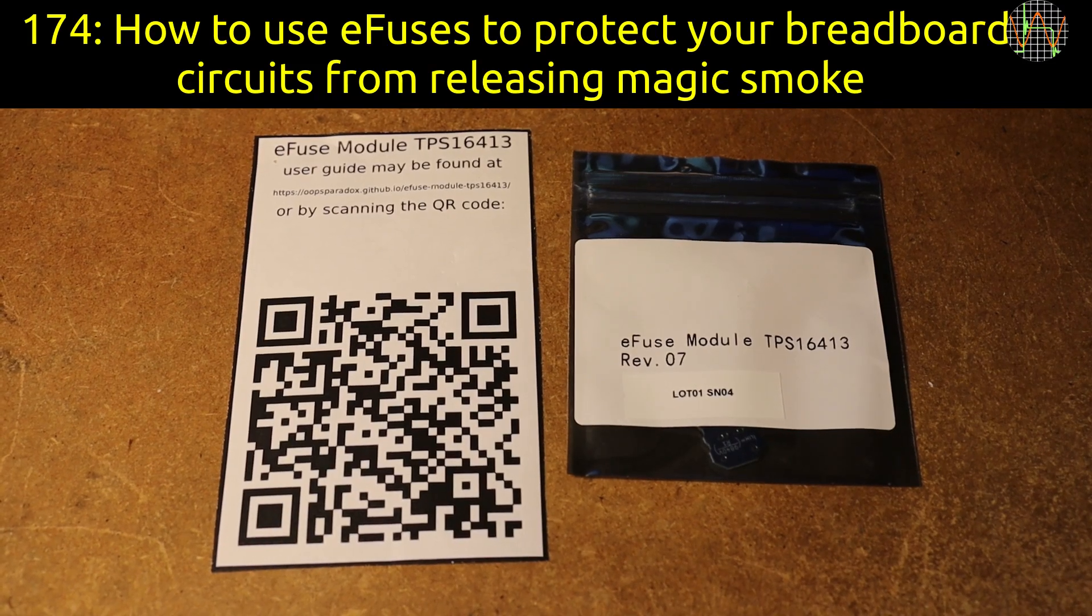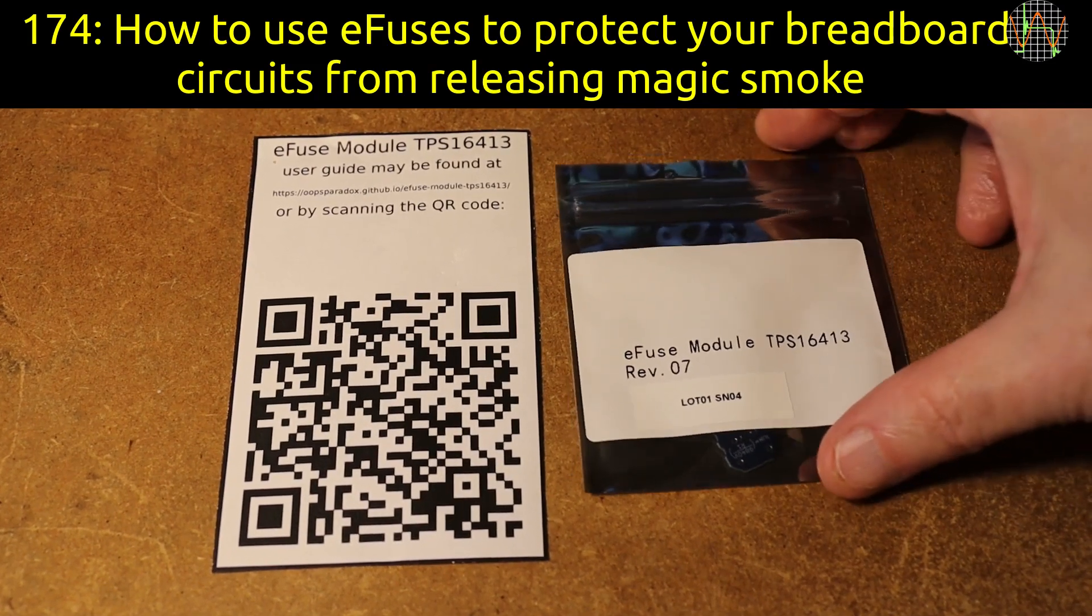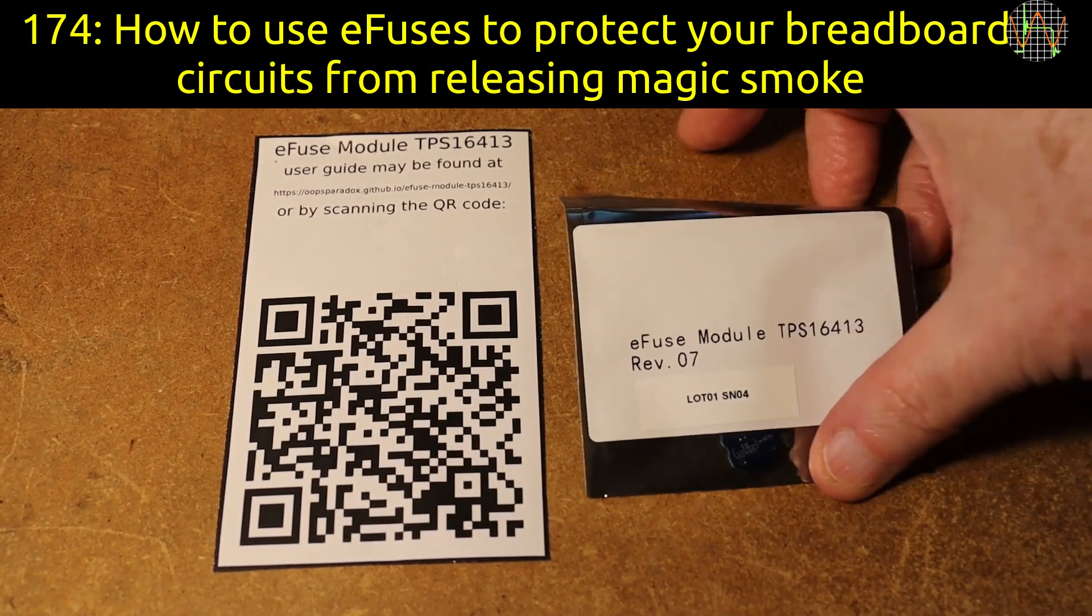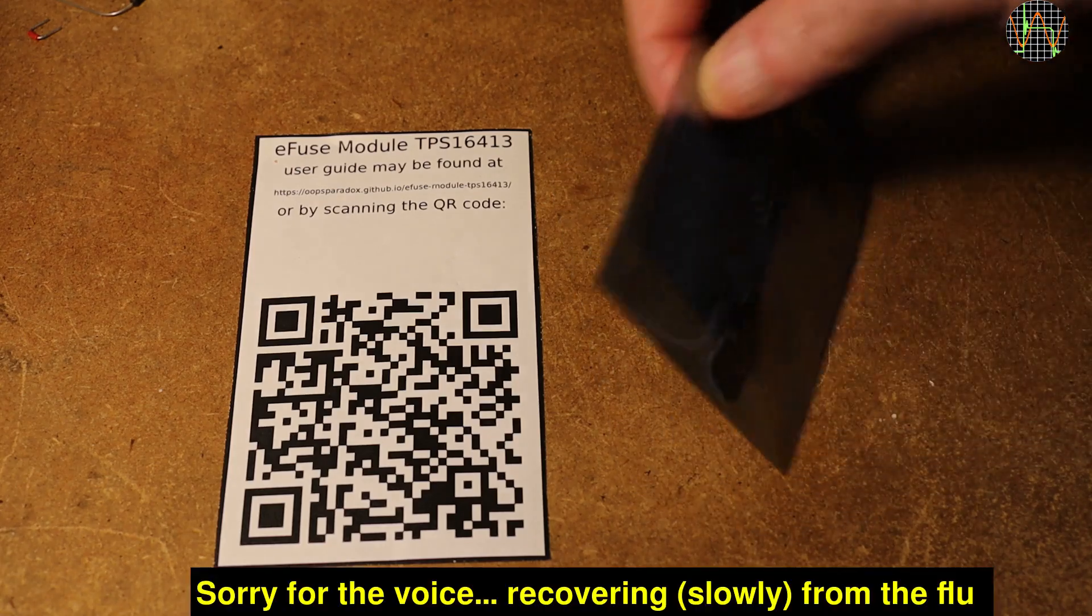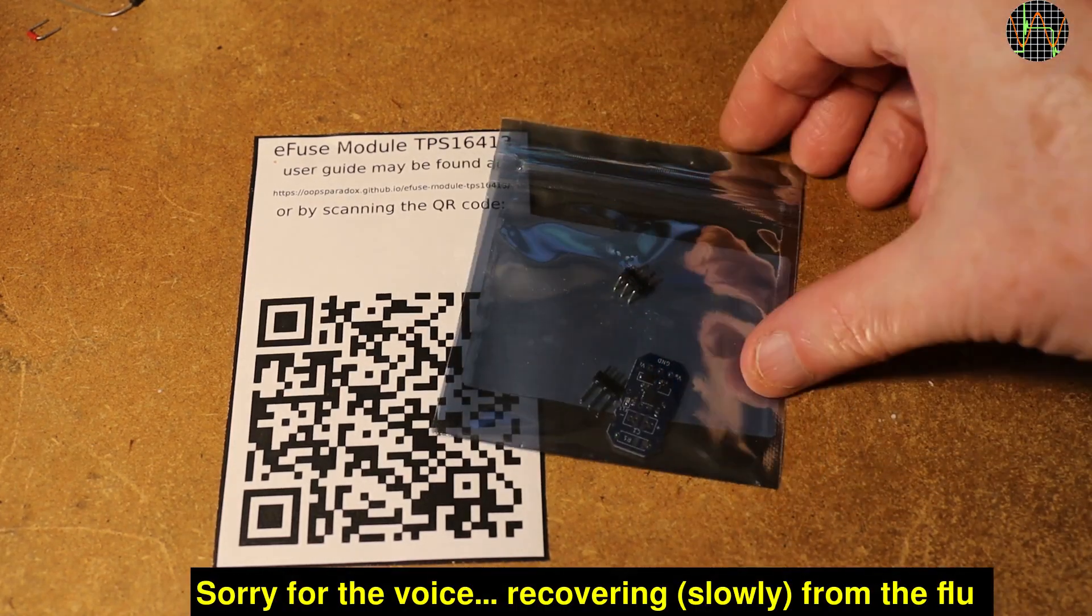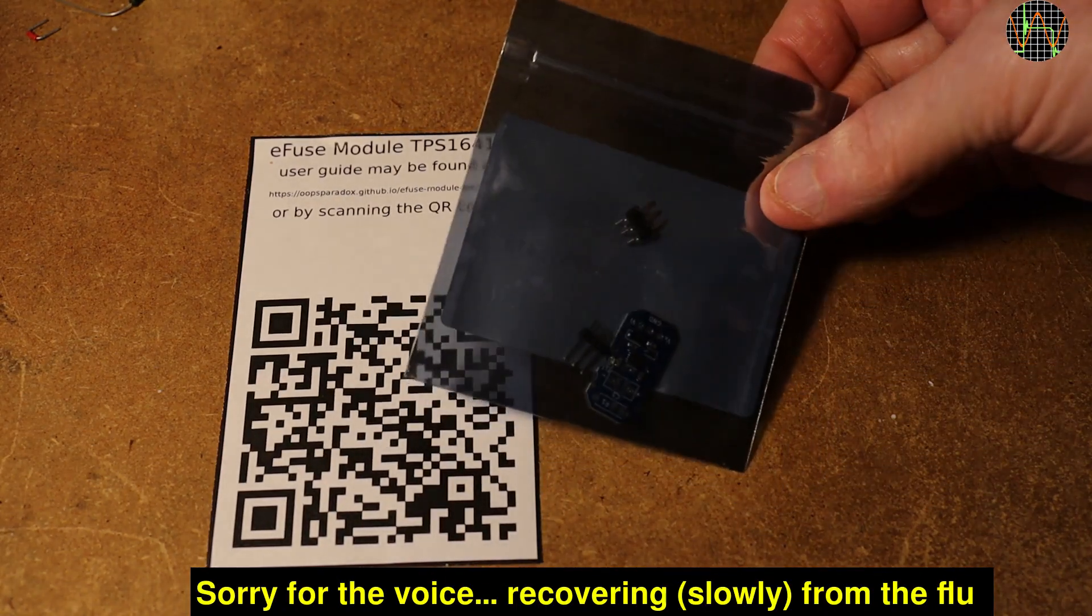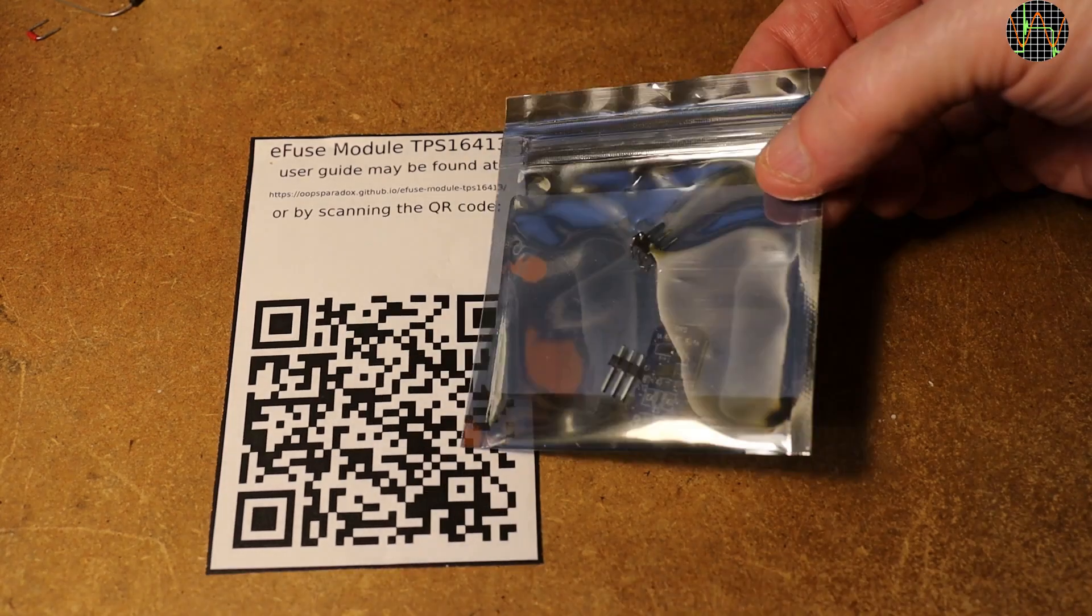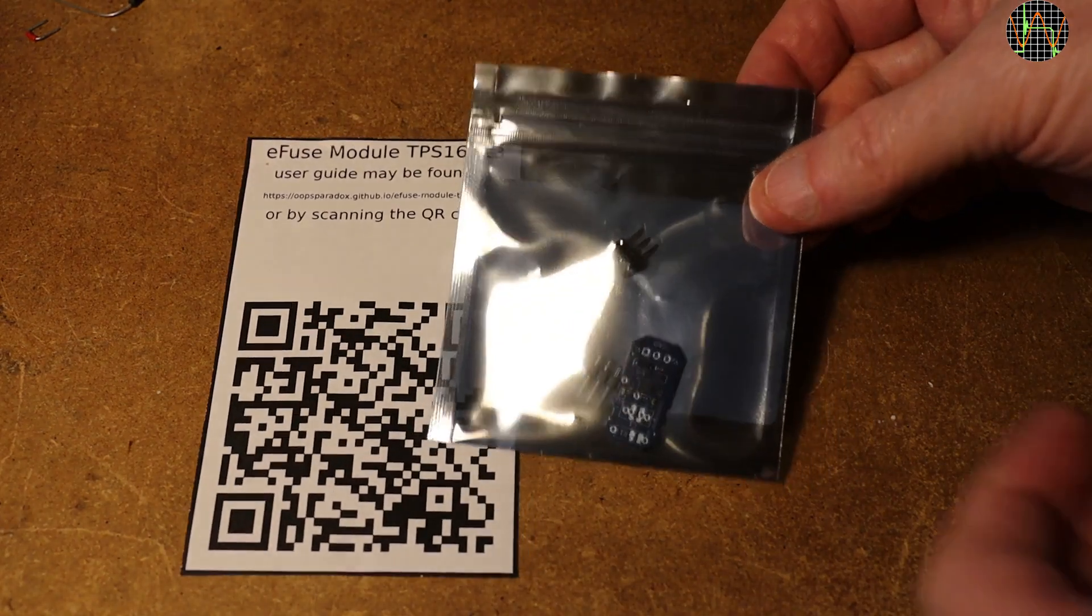Hi there, this video is about electronic fuses. The seller, Aleksandr Byenov, I hope I pronounced that right, of the nicely named Oops Paradox GitHub channel offered me a few for review.